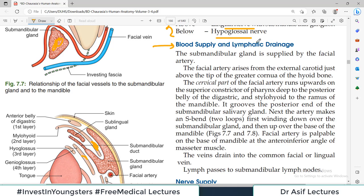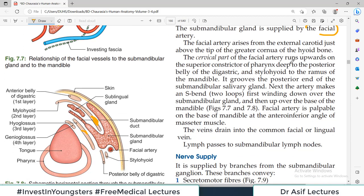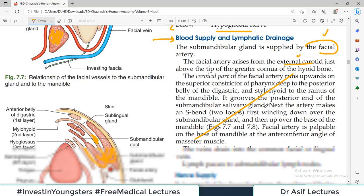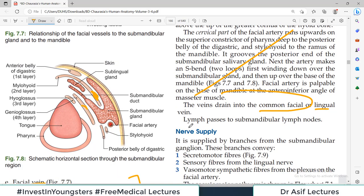Regarding blood supply and lymphatics: the submandibular gland is supplied by the facial artery, which arises from the external carotid artery. That is the key answer for arterial supply — facial artery. The veins drain into the common facial or lingual veins. The lymphatics all pass to the submandibular group of lymph nodes, since this is the submandibular gland.